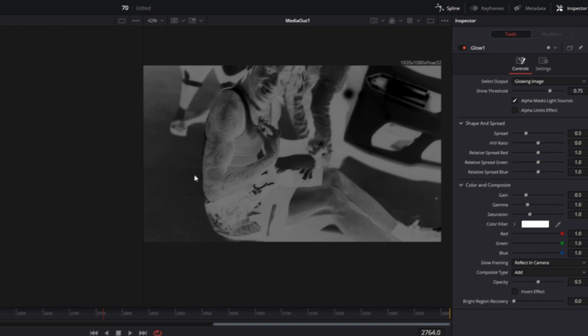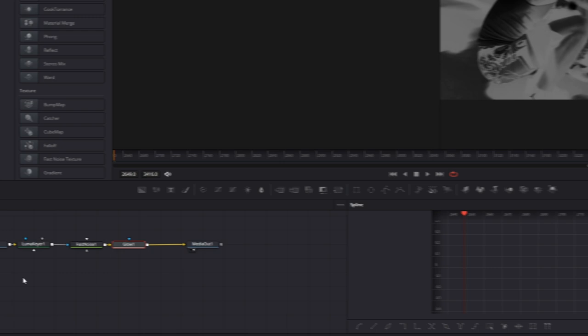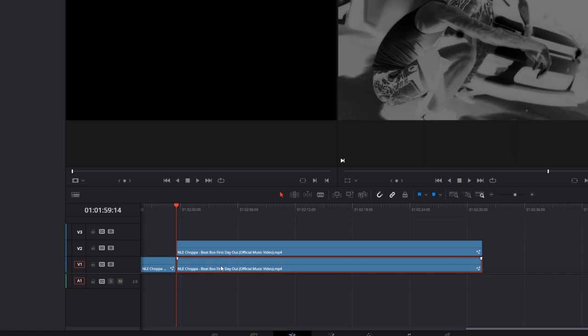Now drag your new clip one layer up. Then duplicate your clip by pressing alt and the left mouse button. Drag this clip to the right and go into fusion. And delete all of these nodes. Go back into the edit page. And drag this clip to the left. So now we've got here our original clip and this is our clip with effects on it.